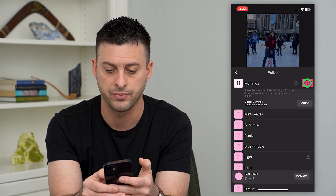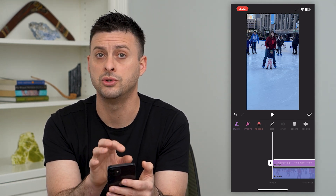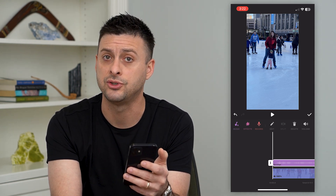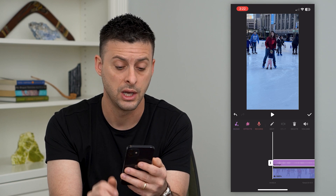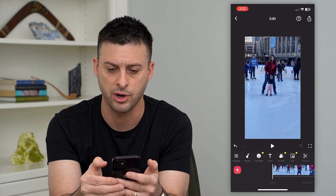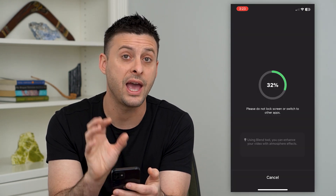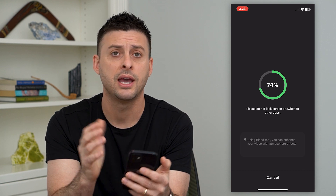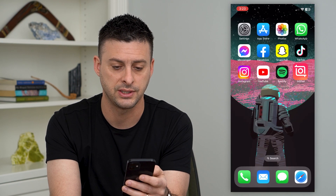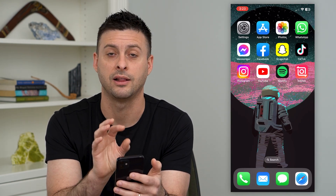From there you can add a bunch of different songs — just choose one, hit that little download button, then hit use. Just like that you've added music to your video. You can also upload any specific song if there's one you want to use. Once you're done, hit the check mark and then save at the top right — this will export it to your gallery.